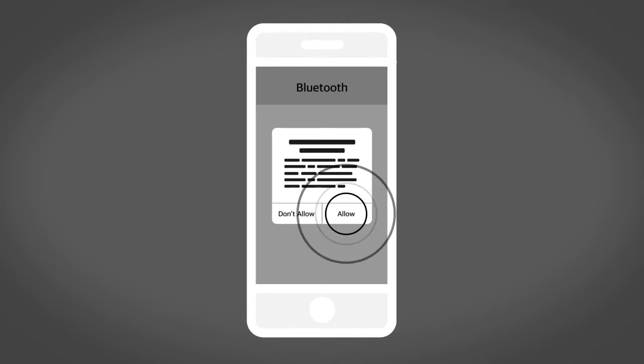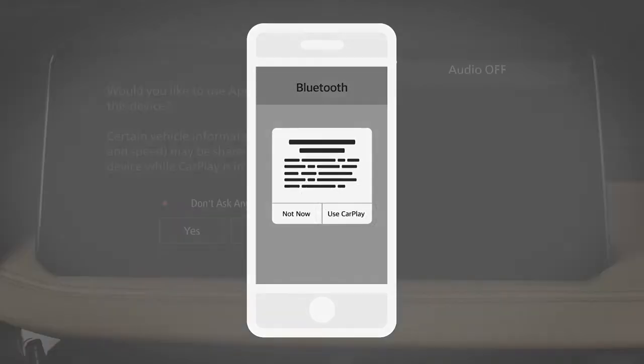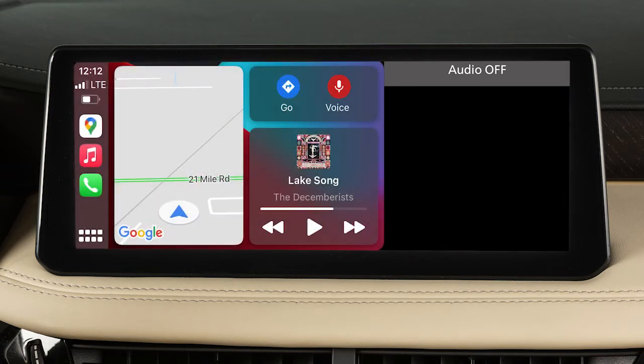Touch Allow, then Use CarPlay. A notification will appear on your vehicle's screen. Touch Yes to use Apple CarPlay.